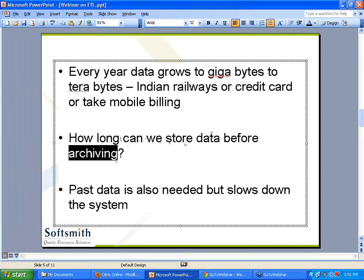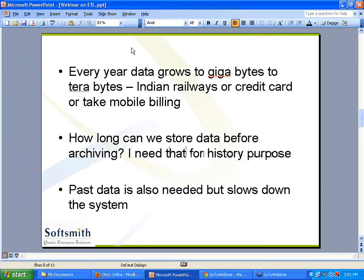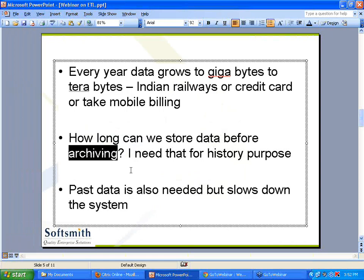So more data causes slowdown in the system. They try to do something called archiving - this is another area that people need to understand. Data warehousing involves archiving. For example, if a journey was finished the day before yesterday, there was a record in the railways reservation system about that reservation. Do I need that record in the database now? The journey is finished, that record is of no use to me currently. I don't need it in the main database - I need it for history. So what we do is move the past data through the process called archiving to another database.